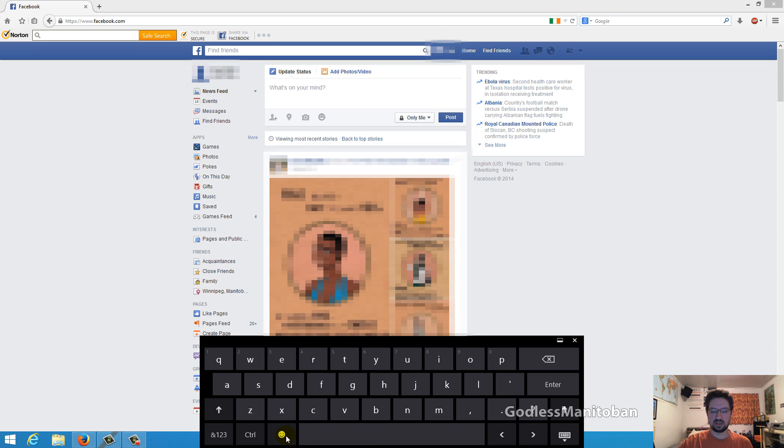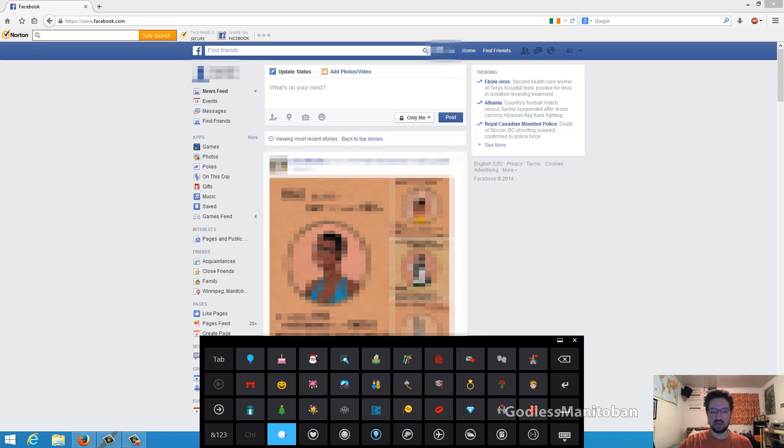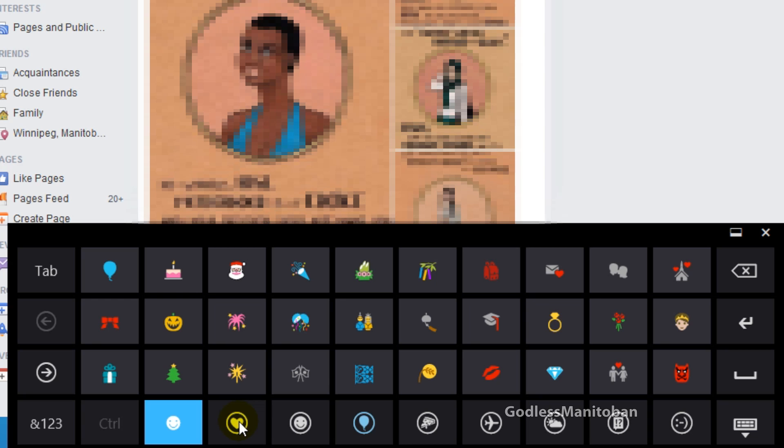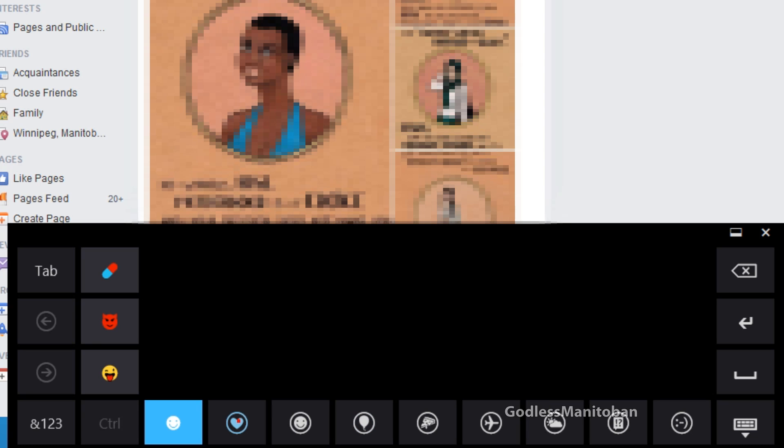You go over to this little smiley face here and it gives you all the emoji that most smartphones have, but this is on your computer. This heart button shows some of the favorite emojis.